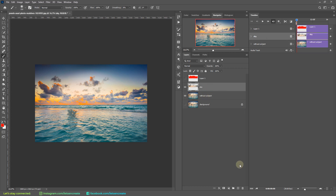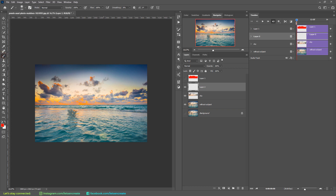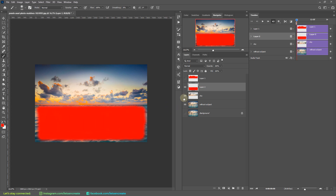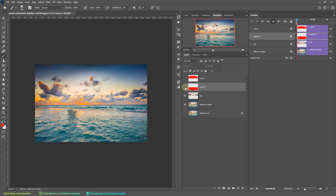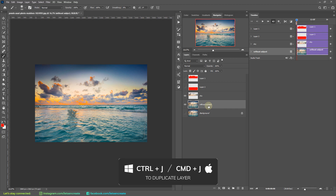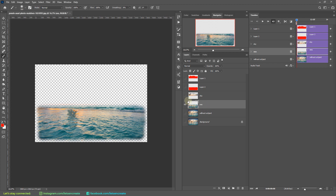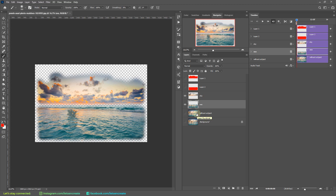Now let's bring back the 'without subject' layer and create another new layer. With the same soft round brush, I'll mark the ocean area I want to animate — again avoiding hard edges, as those will be visible in the animation. Just like before, I'll right-click the thumbnail and select 'Select Pixels,' hide the layer, select the 'without subject' layer, and hit Ctrl+J (Cmd+J) to duplicate the ocean onto a new layer. I'll rename it 'sea.'